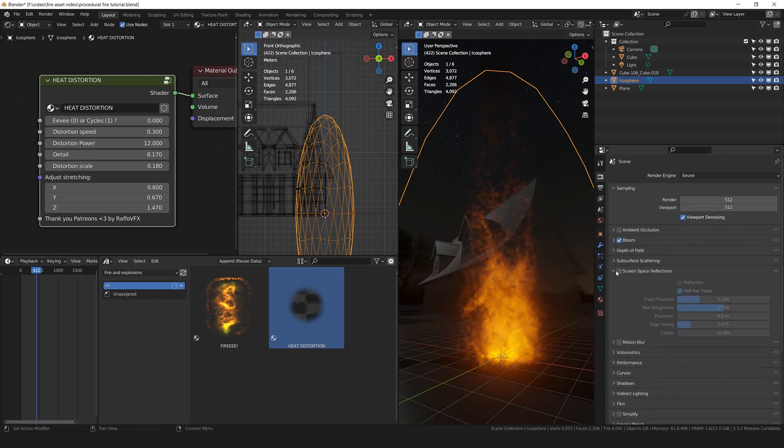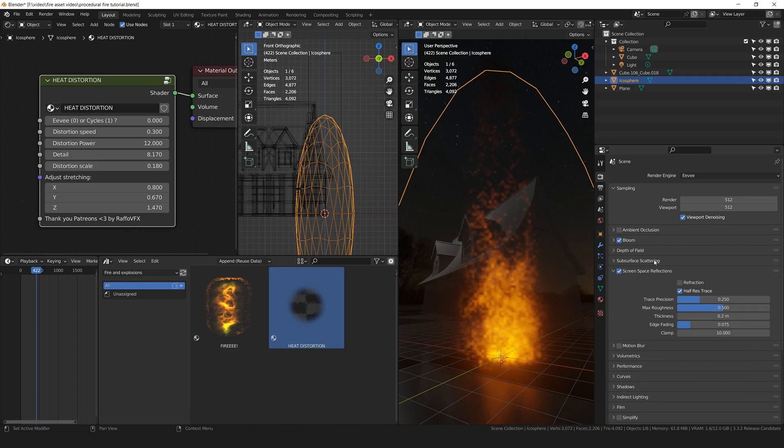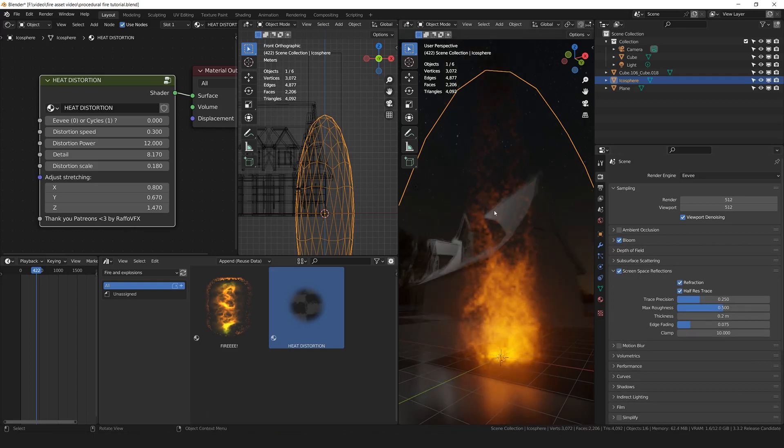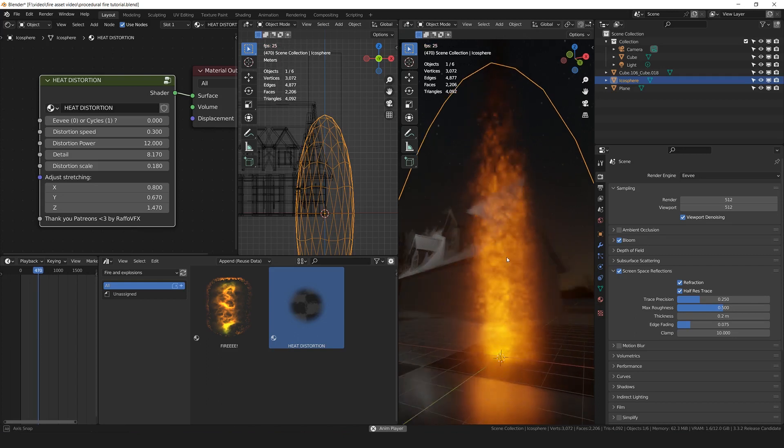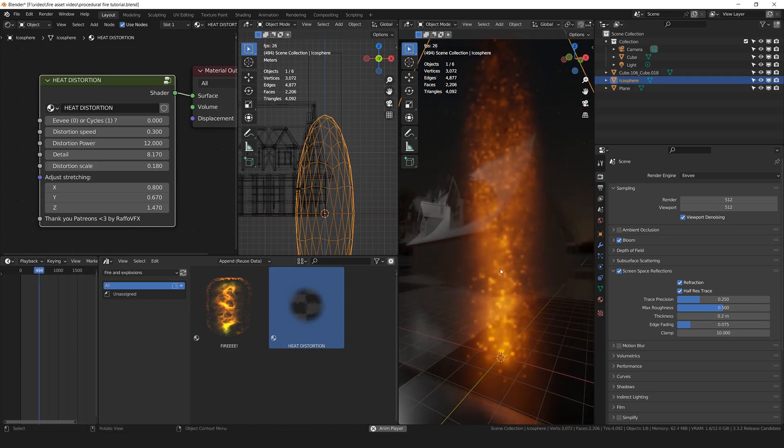Activate the screen space reflections, and also, most importantly, the refraction. And now, finally, we can see the distortion happening in real time in Eevee.